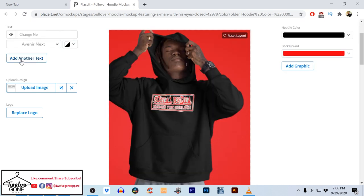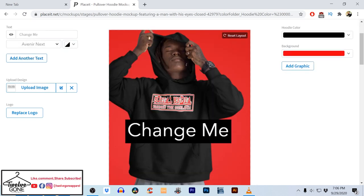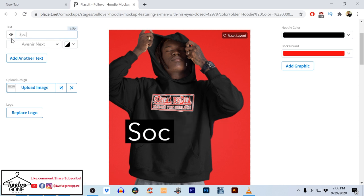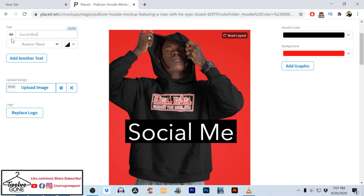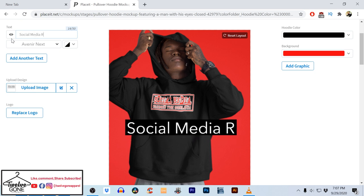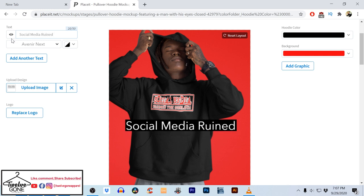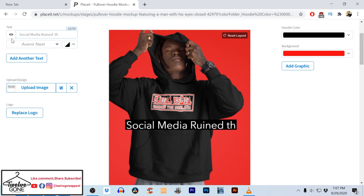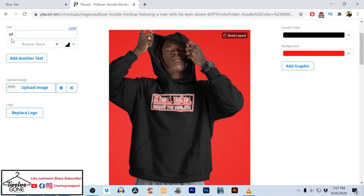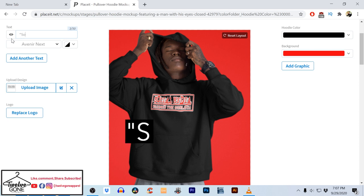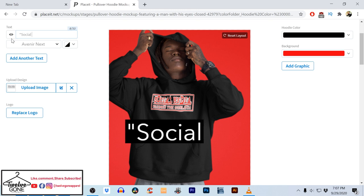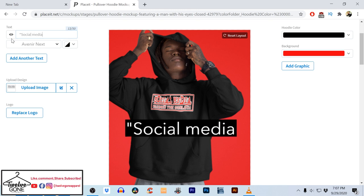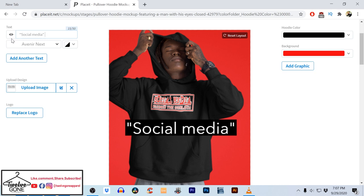I can add text if I want to. So just for the sake of this, I'm going to type — actually I just want to put 'social media.'